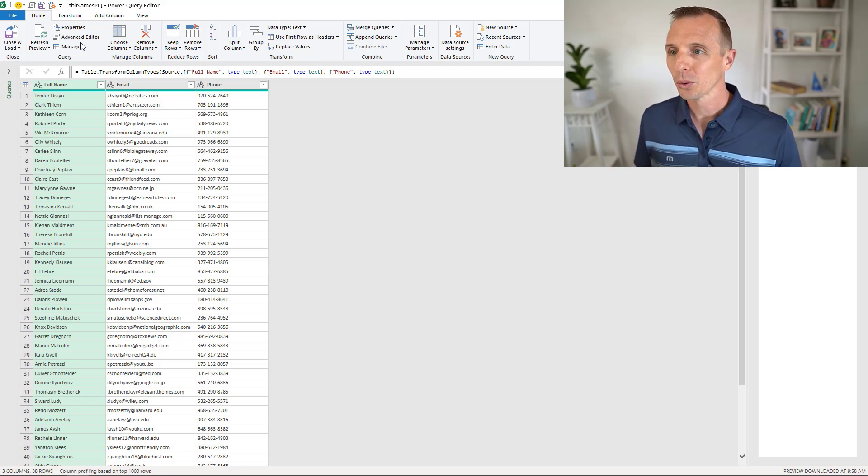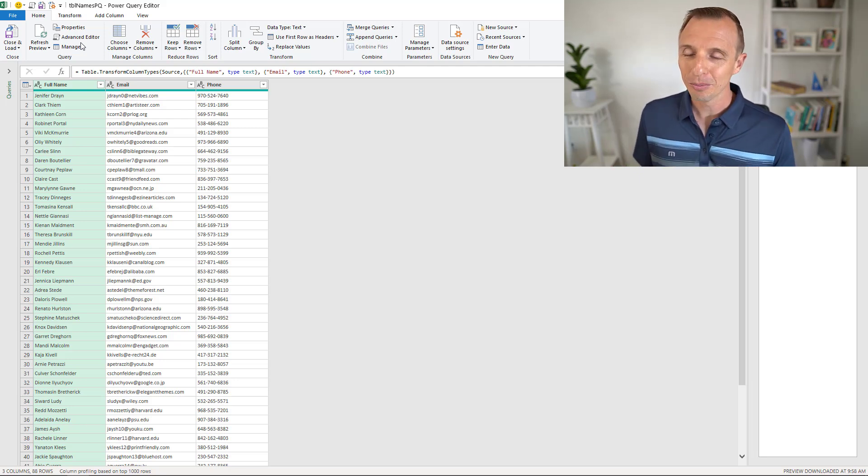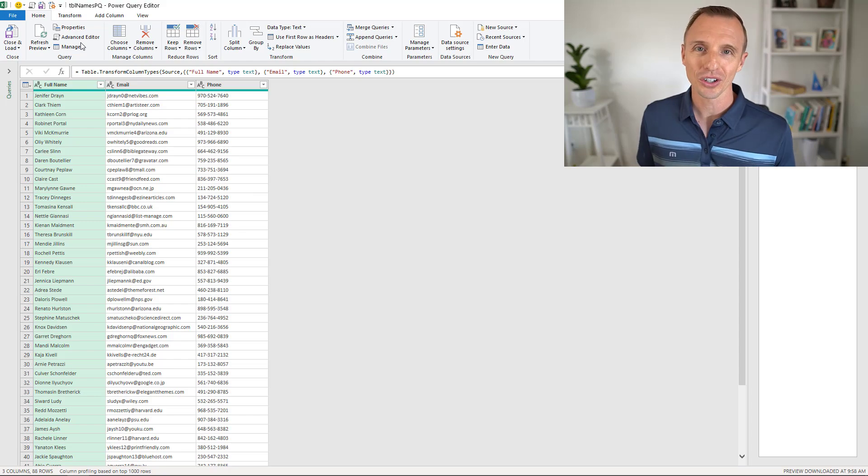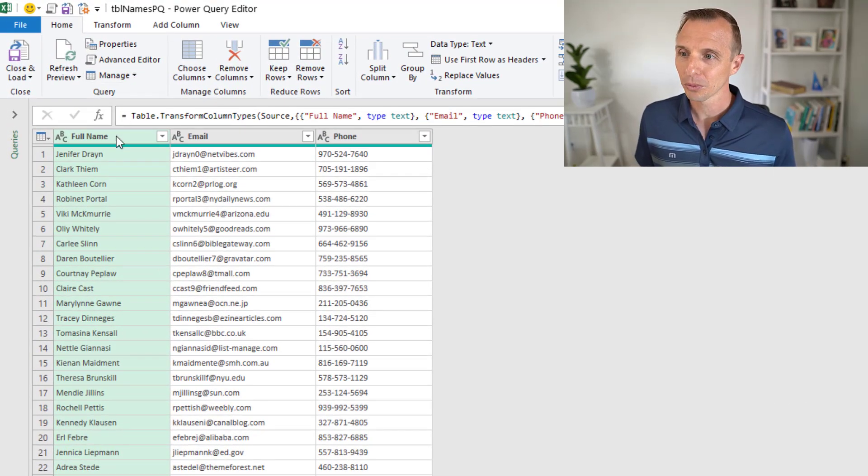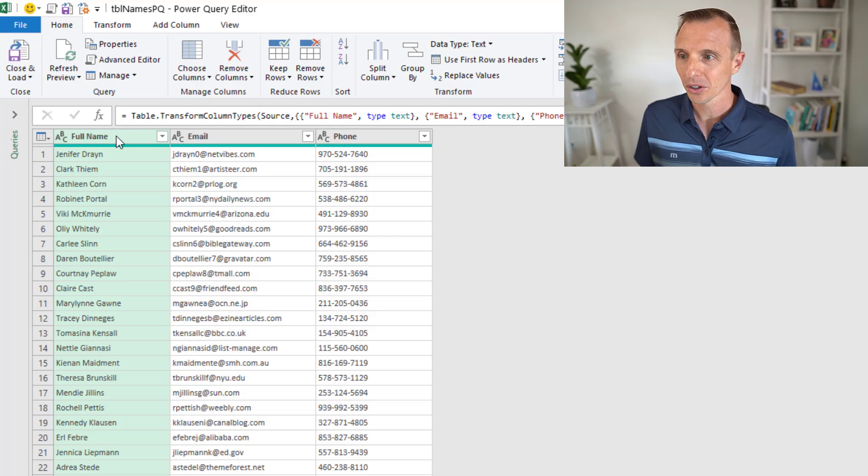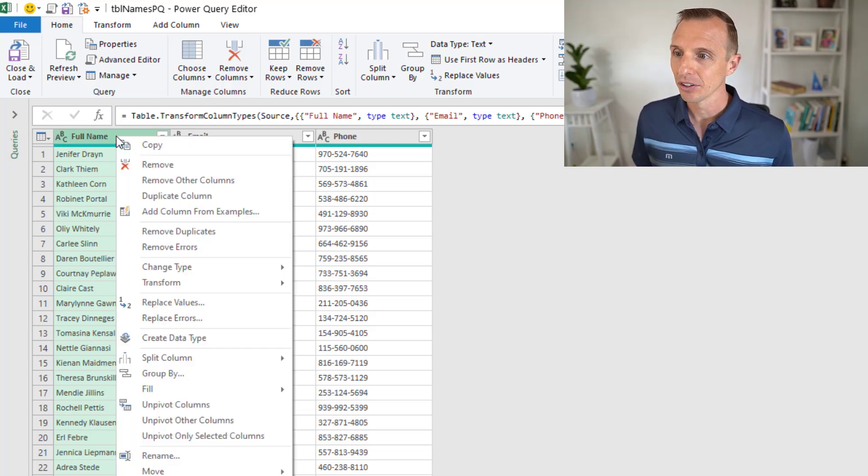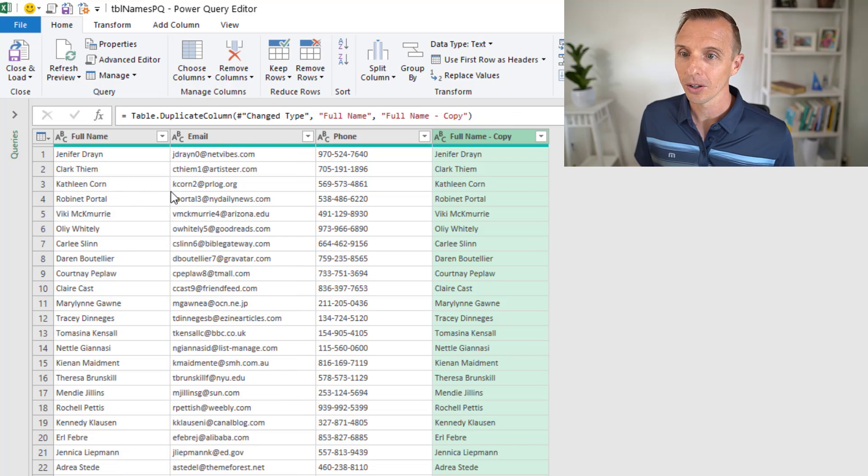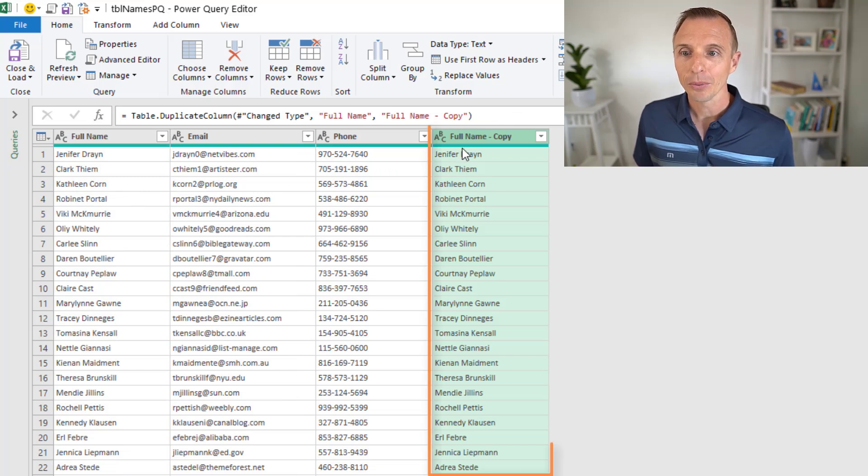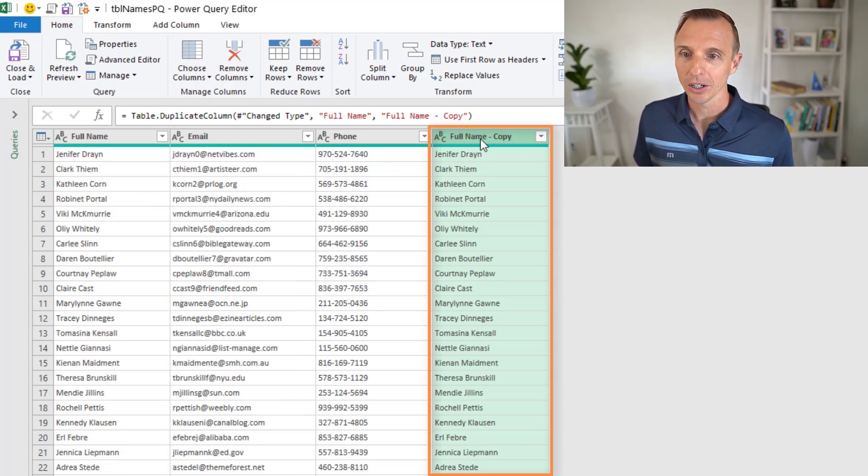Power Query has a ton of buttons here that allow us to do different types of transformations. We're going to first duplicate this column because we don't want to split this column here. So we're going to duplicate it and then split the new column. Right click duplicate column, and now we have a copy of that column.